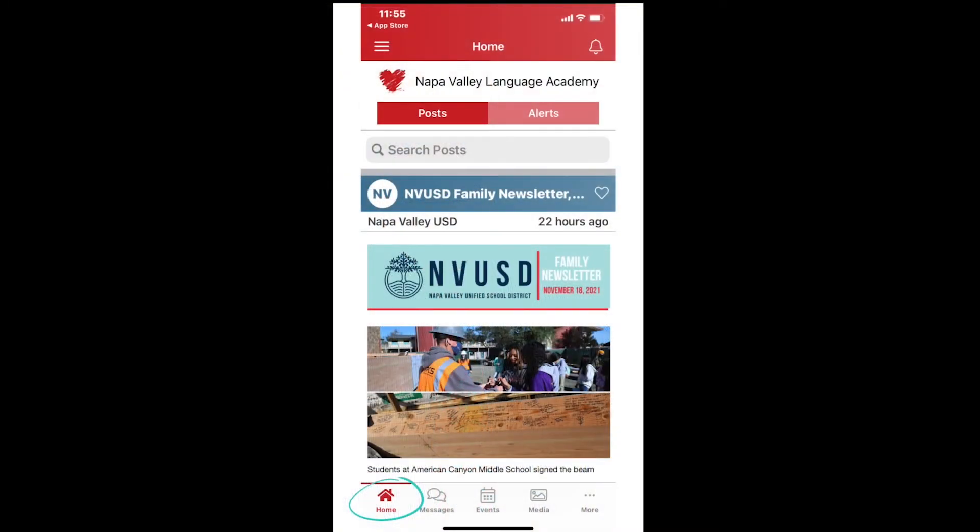First, sign into the ParentSquare app. If you have any problem signing in, please go back and watch the first video, Signing into the ParentSquare app. If you have signed in successfully, you should see the most recent posts for you on the screen. This is the homepage.